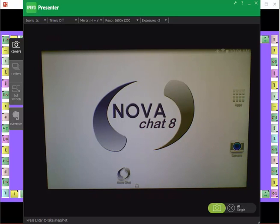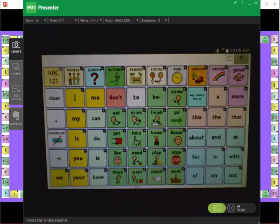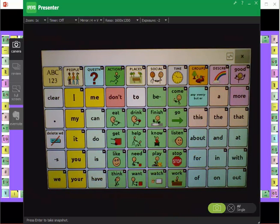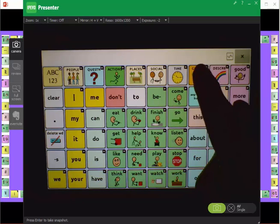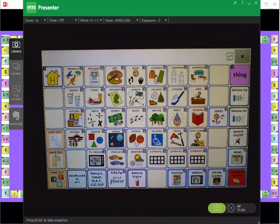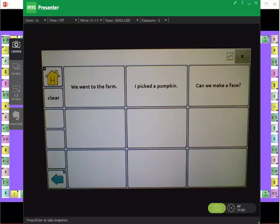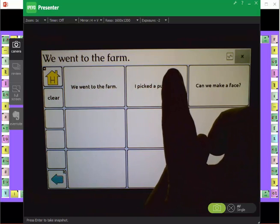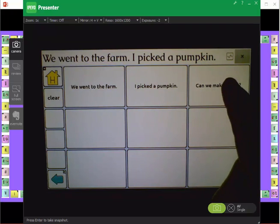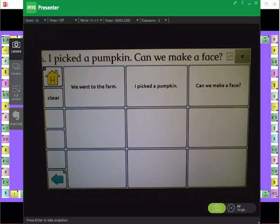Let's take a look at what it would look like on the device. I'm using a NovaChat 8. I've already transferred the WordPower 60 file to my NovaChat, so I'm going to go ahead and open that up. This is a 60-location file. When I tap on groups, stories and scripts, I see my field trip. If I compose all of the messages: 'We went to the farm. I picked a pumpkin. Can we make a face?'